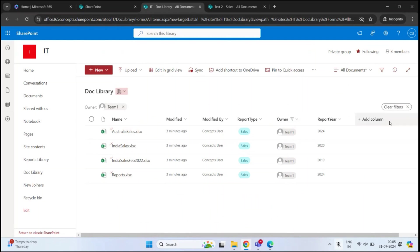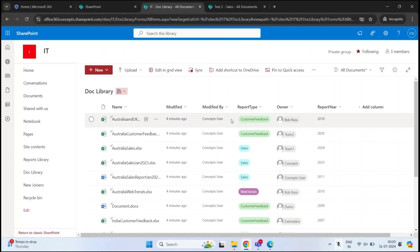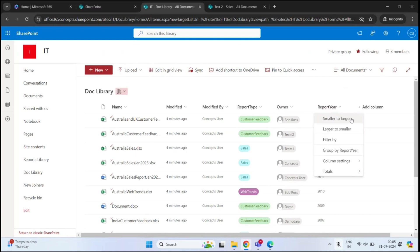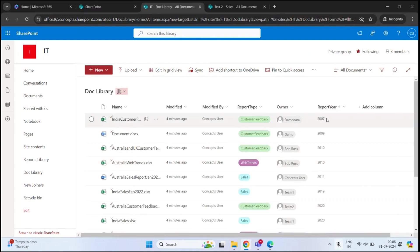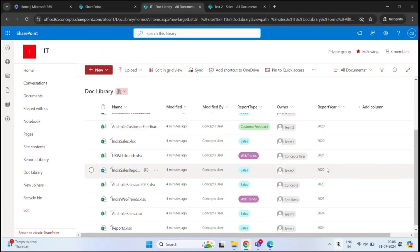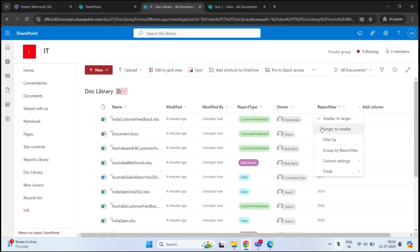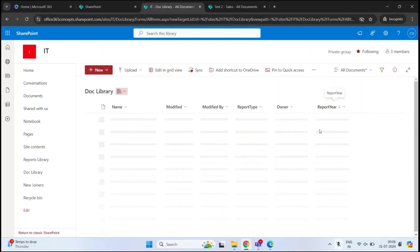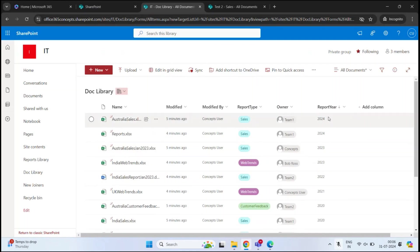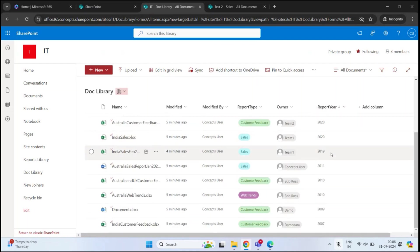If you want to sort documents by the year they were created, click Report Year and sort in ascending order by clicking Smaller to Larger. You can see all the documents sorted in ascending order. To sort in descending order, click Report Year again and click Larger to Smaller — the documents are now sorted in descending order by report year.